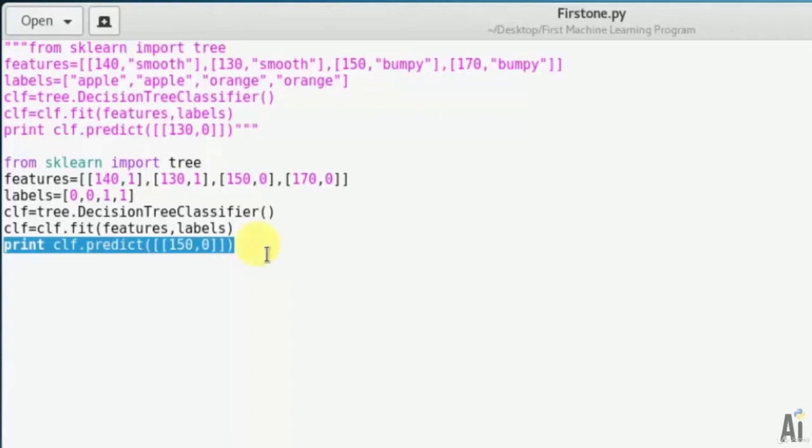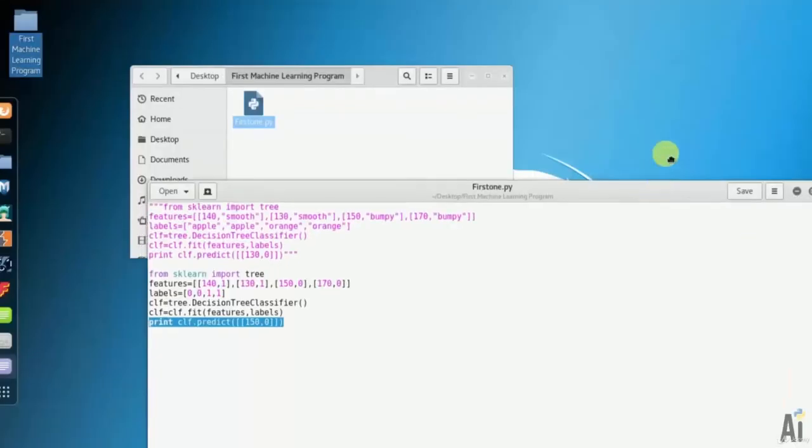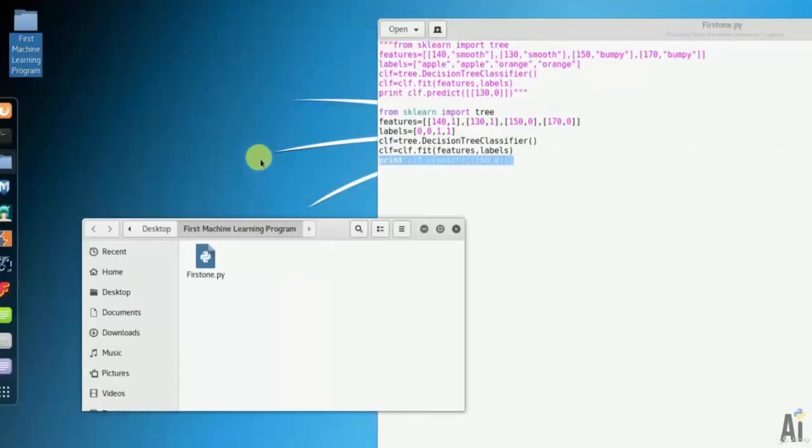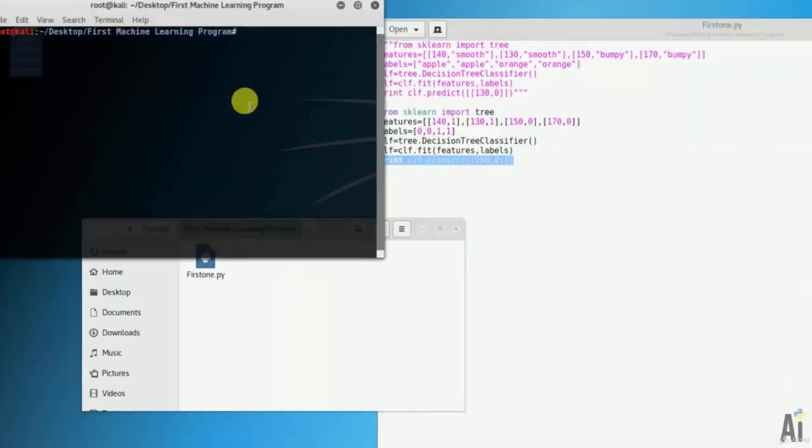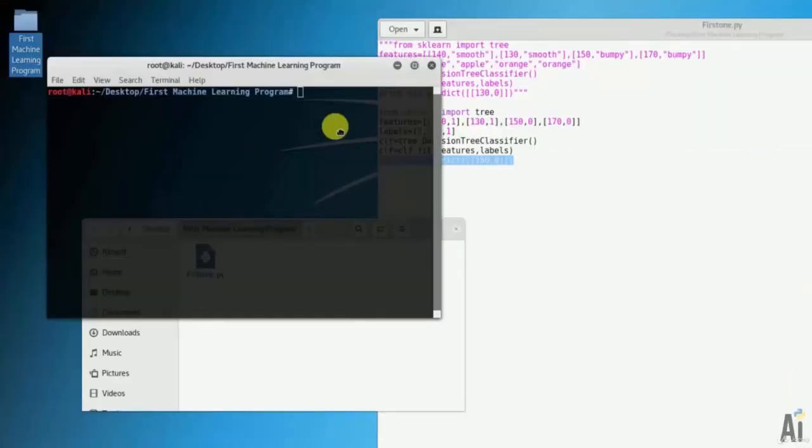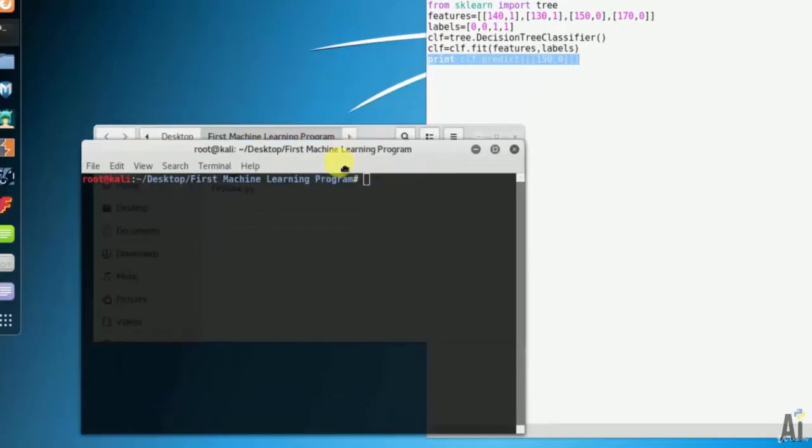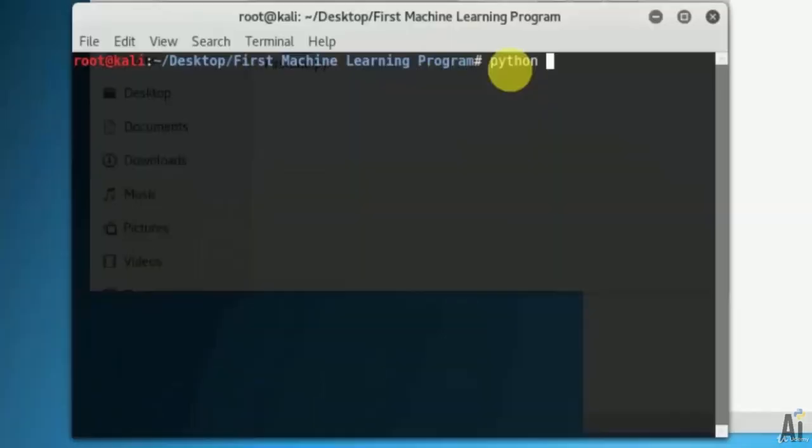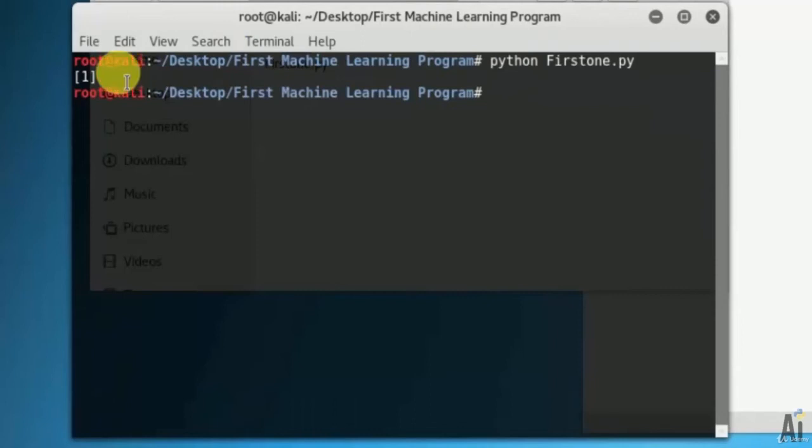The output of this one should be orange, which is 1. Let's move to the output now. Open the terminal and run the command: python FirstOne.py. The output is 1.